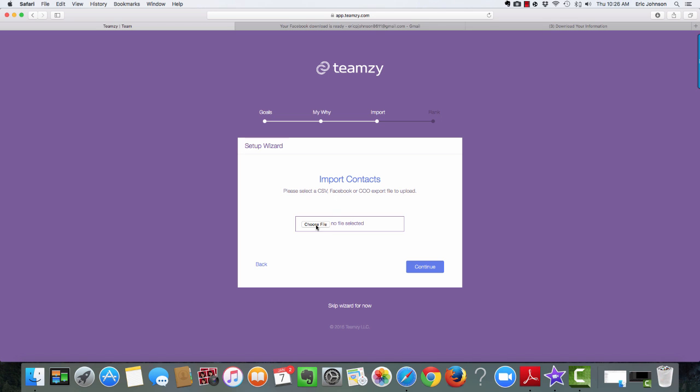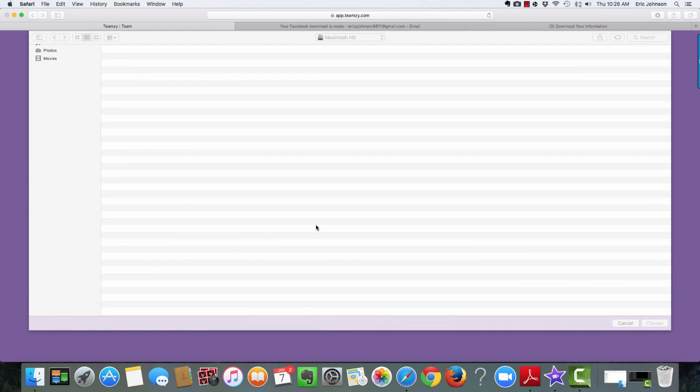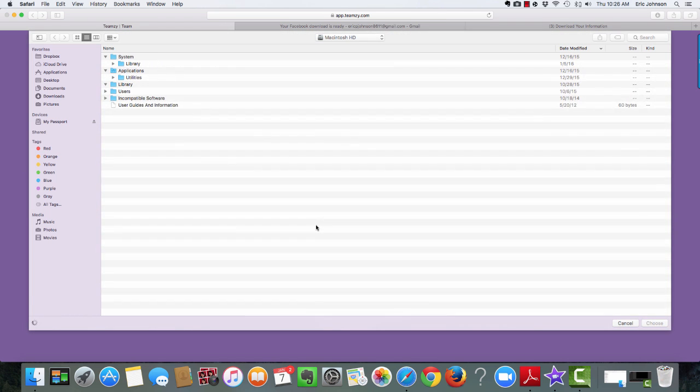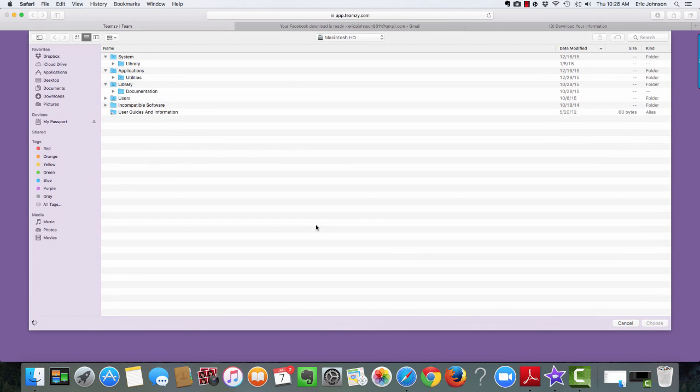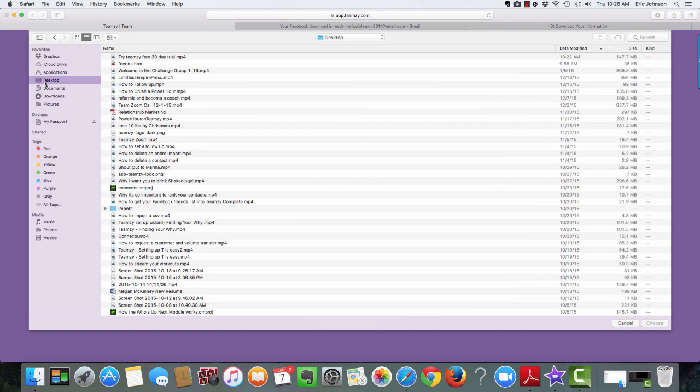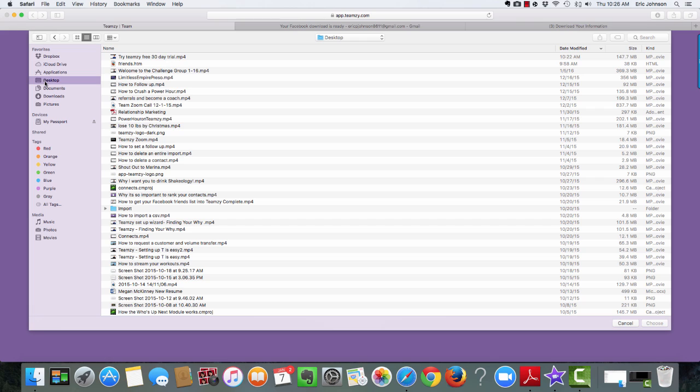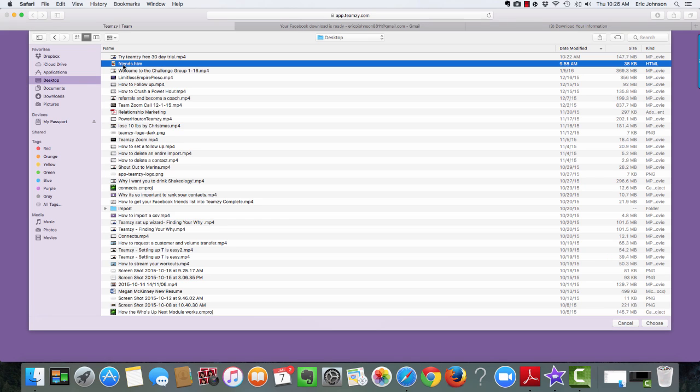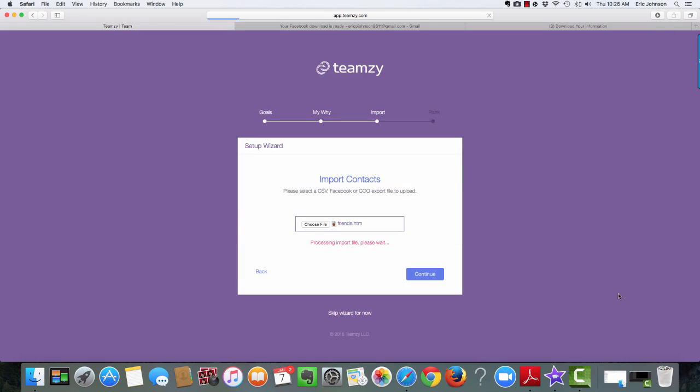Okay, I'm going to click choose file. Okay, and it's going to open up your search window. So now what I'm going to do is I'm going to go to desktop because that's where I put that file for us. Okay, and there it is right there. See? Friends.htm. That's the file we want. I'm just going to choose that. And you can see now, boom, it's ready to go. Files uploaded because Teamsy already recognizes that file as exactly what it is.